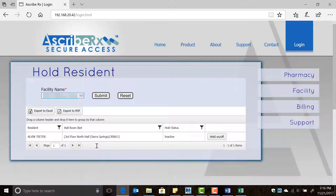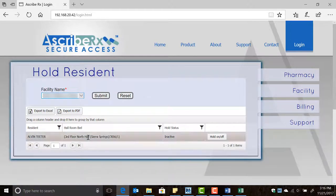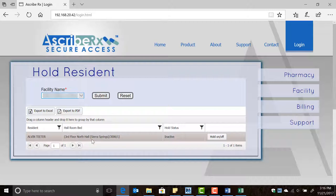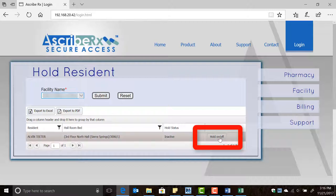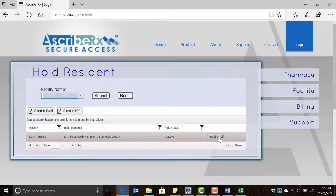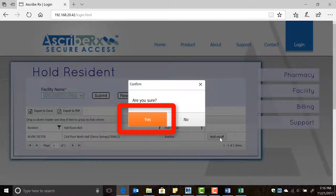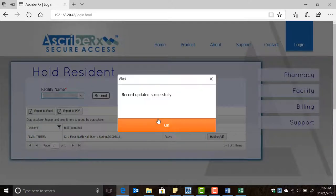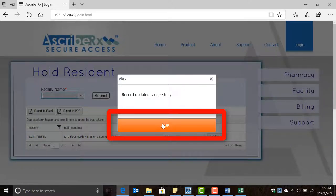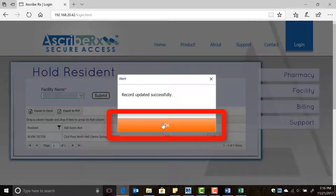Now highlight the resident that needs to be placed off hold and click the Hold On/Off button. When the pop-up window appears, click yes to confirm the action. When you get the alert that the record has been updated successfully, click OK.